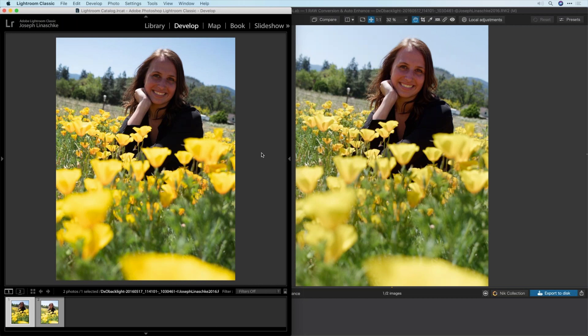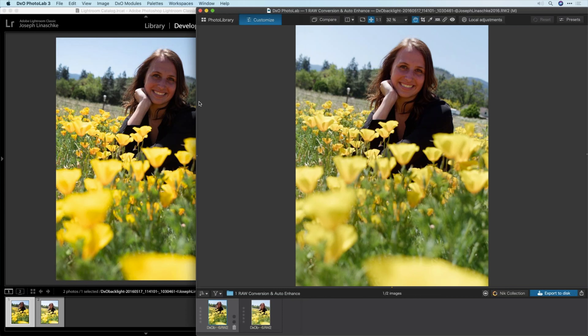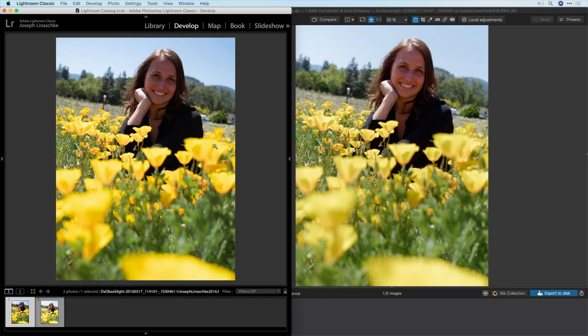We're going to start by looking at images by default — straight out of the camera, opened up into the individual apps — so you can see how one handles them over the other. On the left we have Lightroom, on the right this is PhotoLab. You should be able to see a pretty clear difference: on the right, her face specifically is more illuminated, a softer color, and overall it just looks more pleasant. This image is a bit challenging because it's backlit, which is why I chose it.